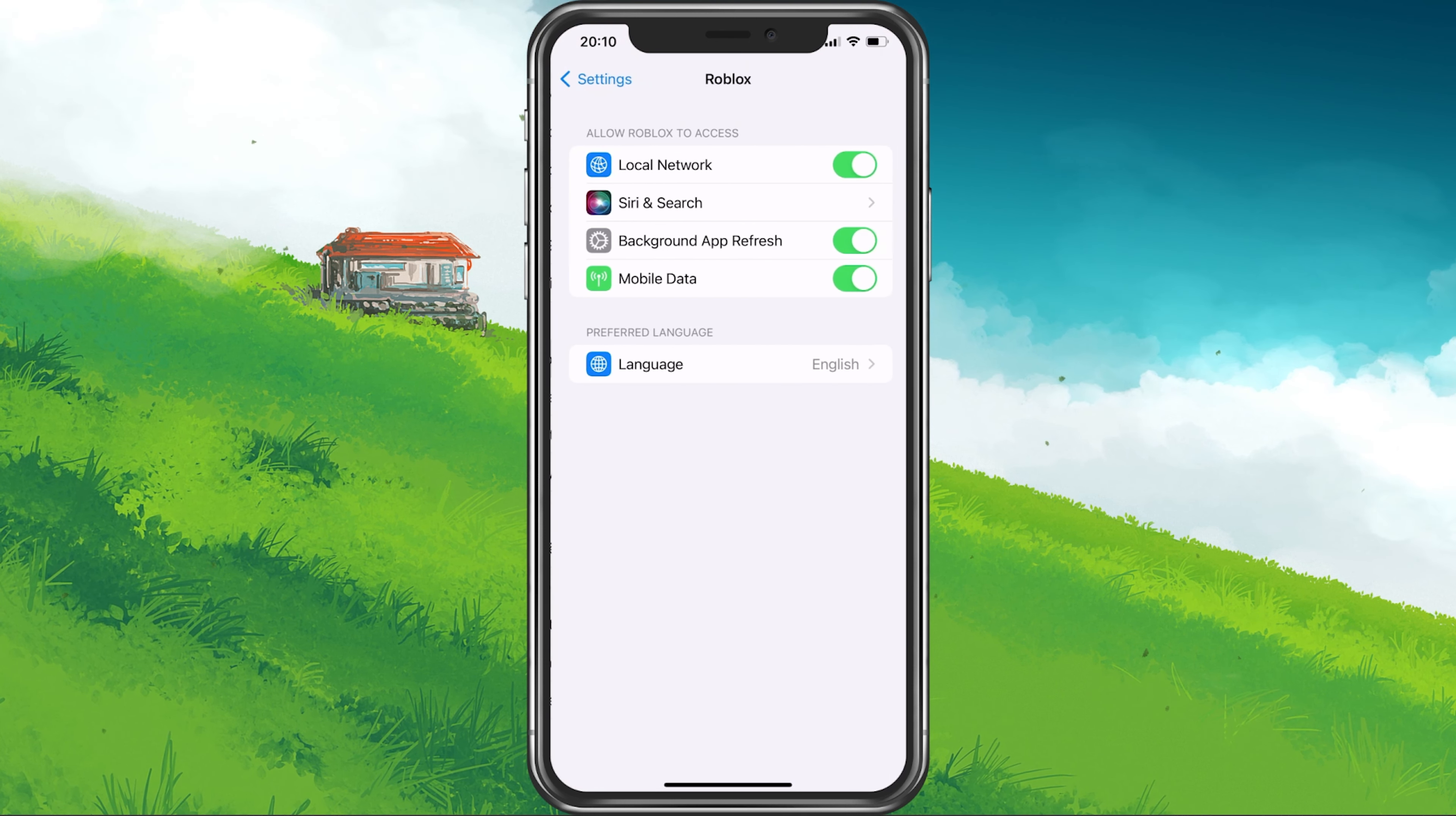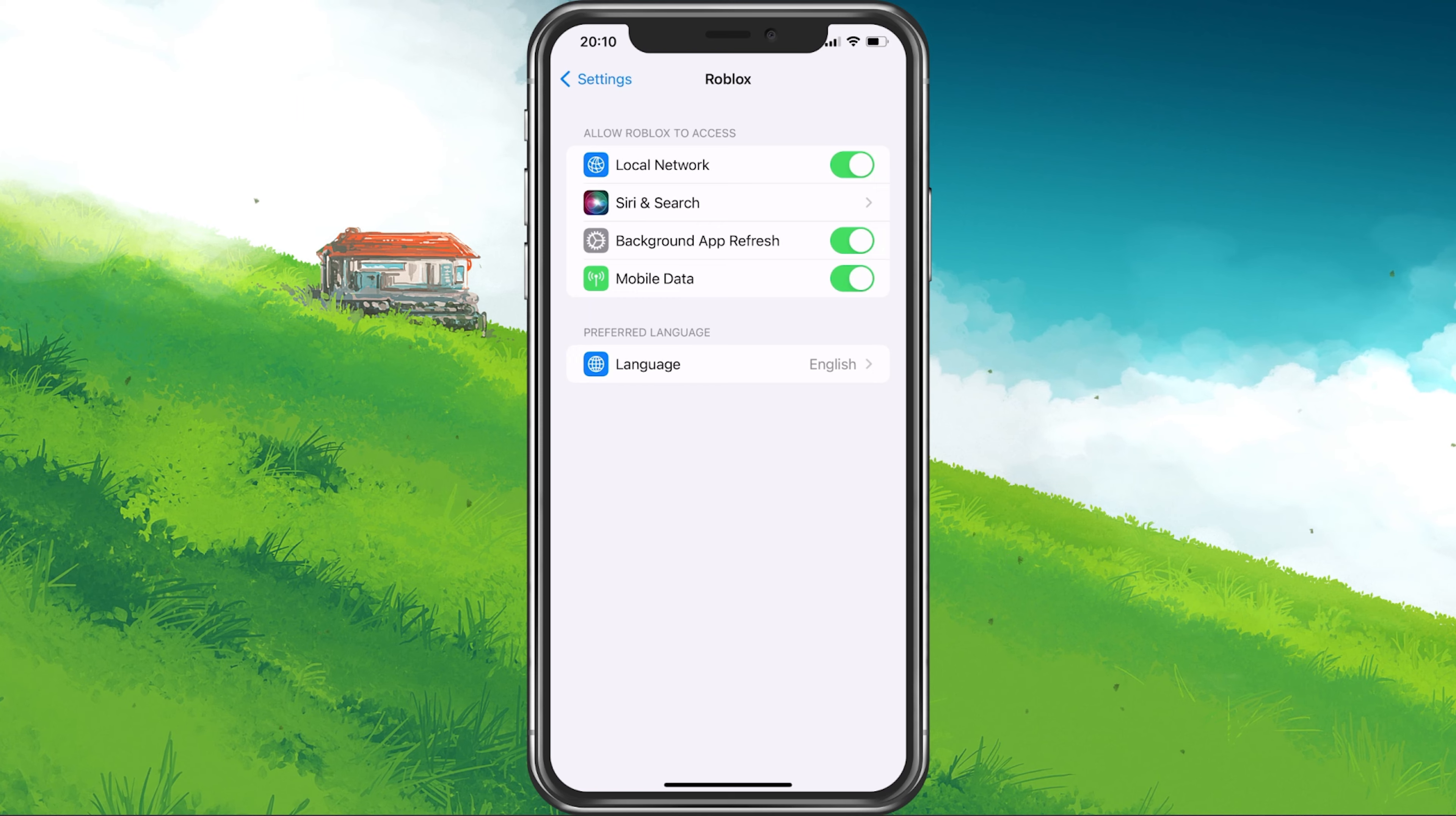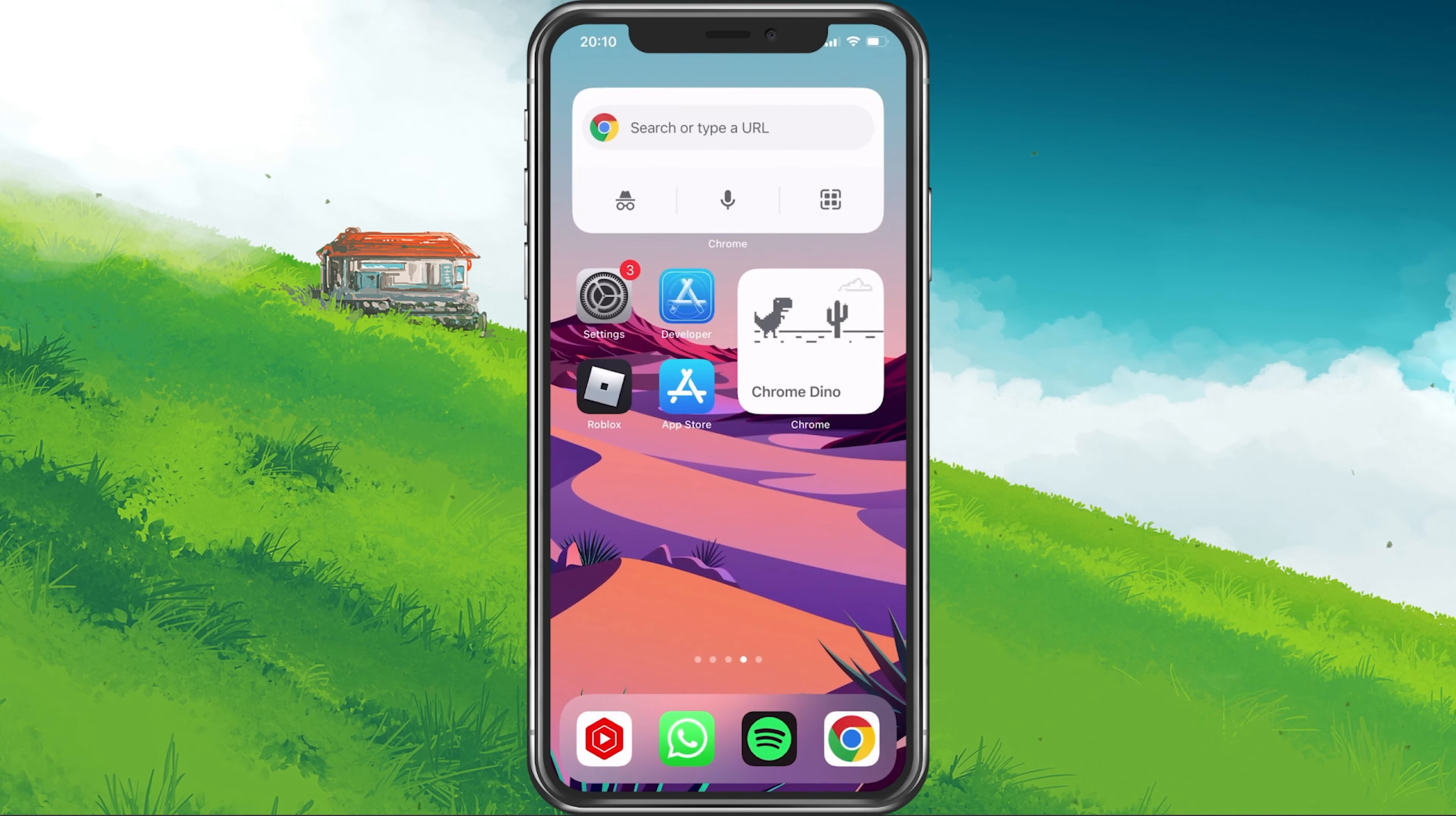Next, scroll down until you find your Roblox settings. Here, make sure to enable the Mobile Data option. This would allow the game to utilize your cellular connection which could be better than your current WiFi connection. You can then try to relaunch Project Slayers.